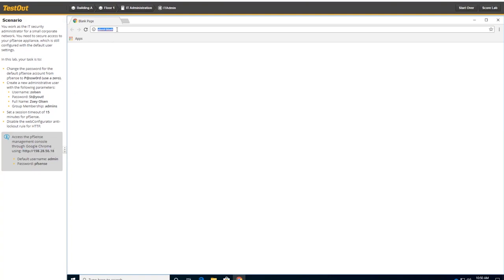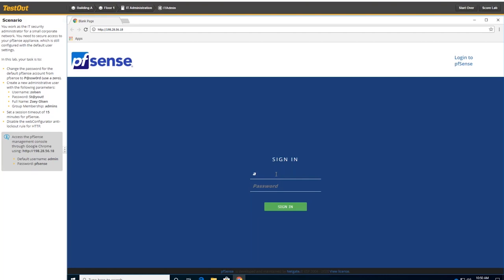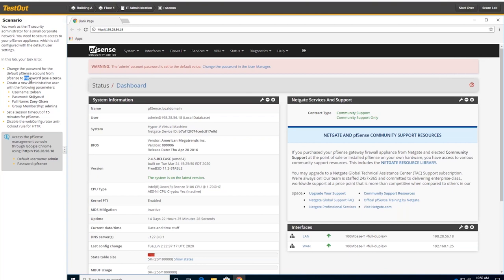So in order to get to our device, we need to put the IP address in. And if you highlight things in the description here, it will actually copy to the clipboard and it keeps me from having to type. So the default username is admin and the default password is PFSense for a brand new install of PFSense.